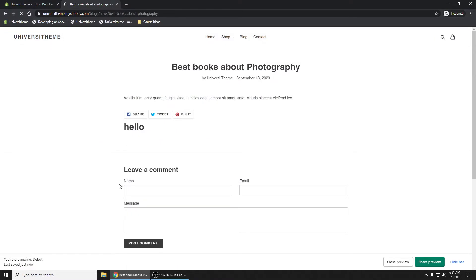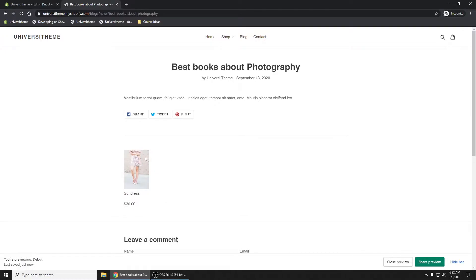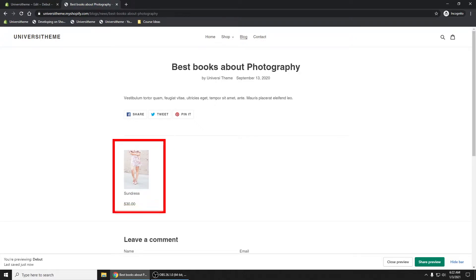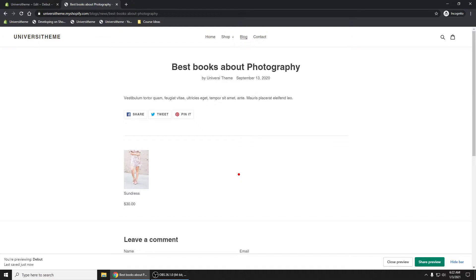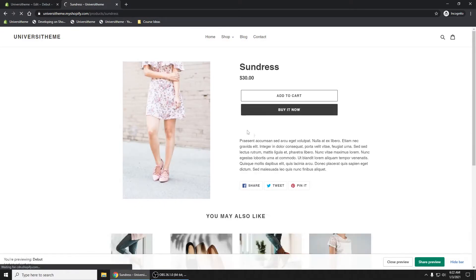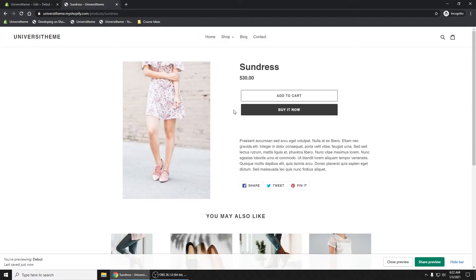Now refresh. This is what we get right here. So again, it might not look the best. You want to certainly style it to your liking. But we have a product here. If I click on sundress, perfect. It takes me to my sundress product.